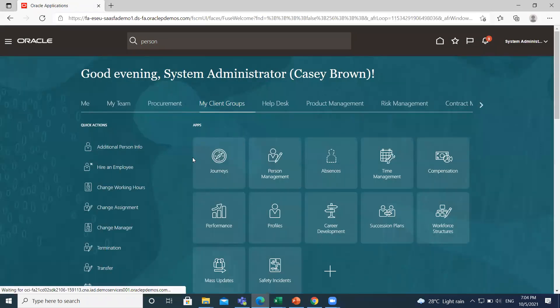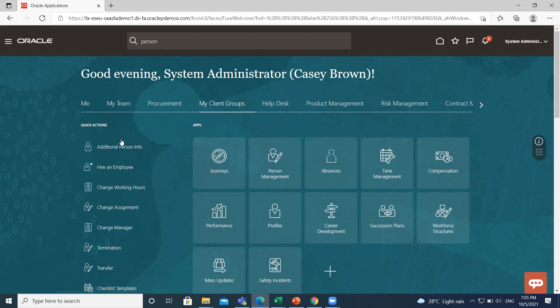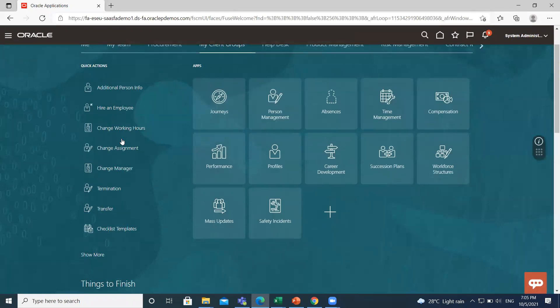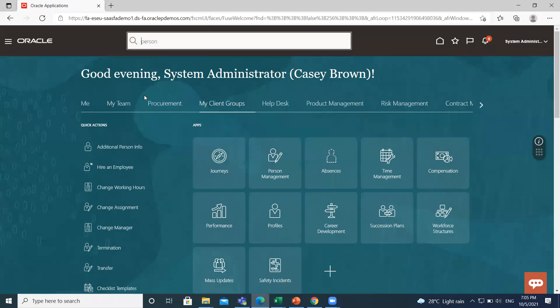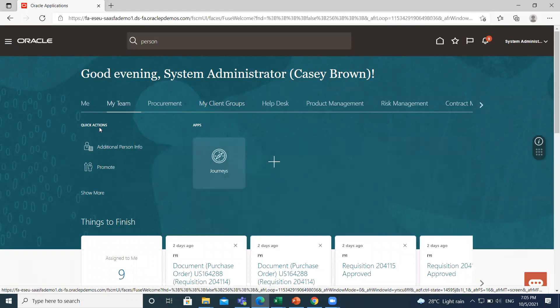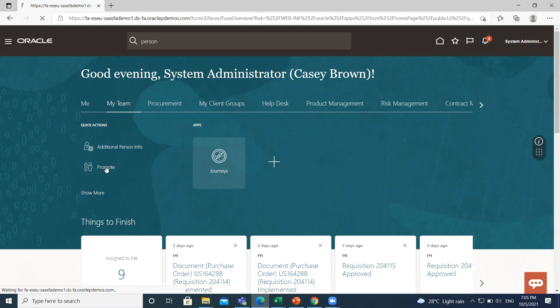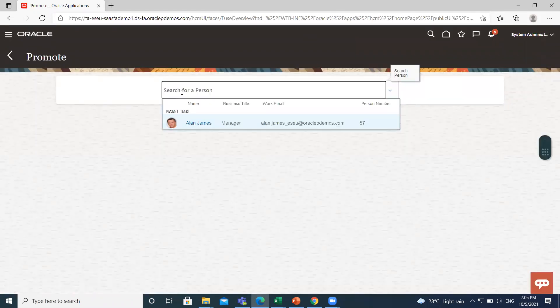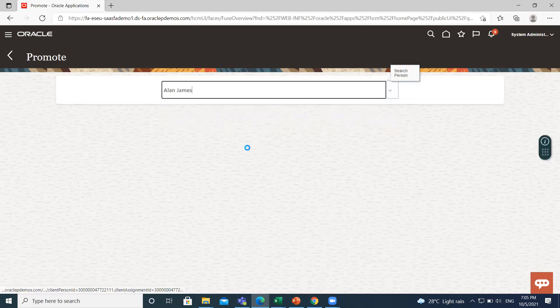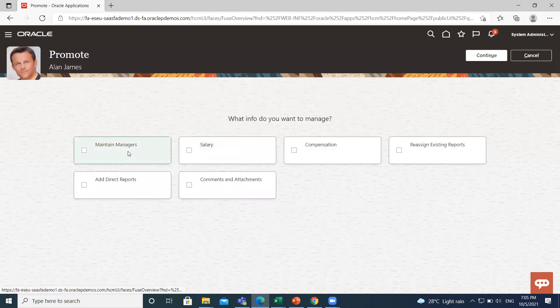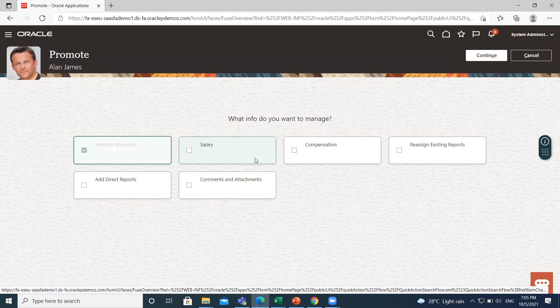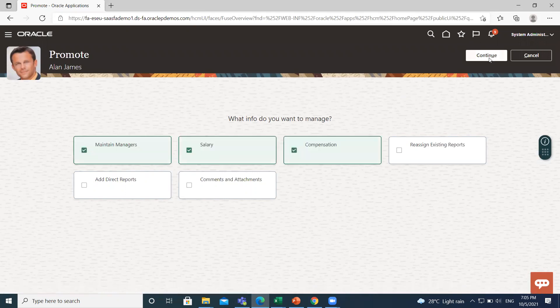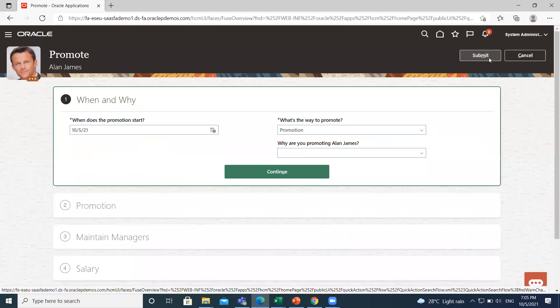Here under the Quick Actions... sorry, we have to move to My Team and under the Quick Action, you can find the Promote option. Here search for Alan James. Then select the information you want to fill. Then click on Submit and Continue option.